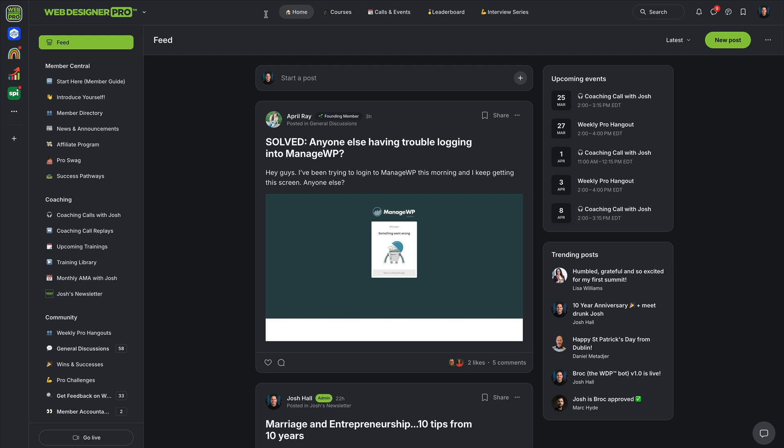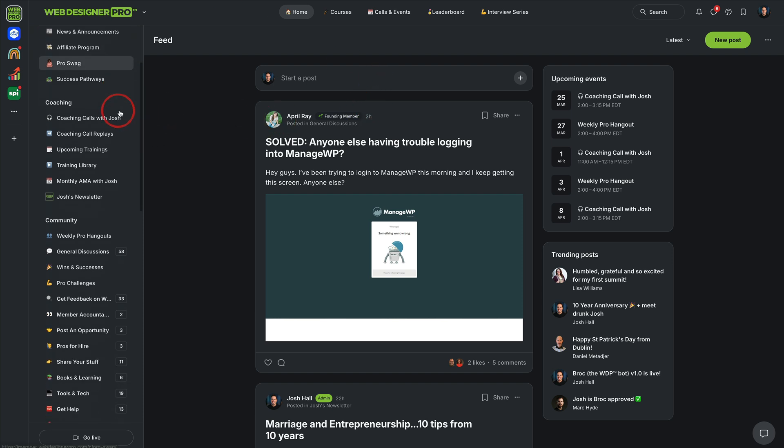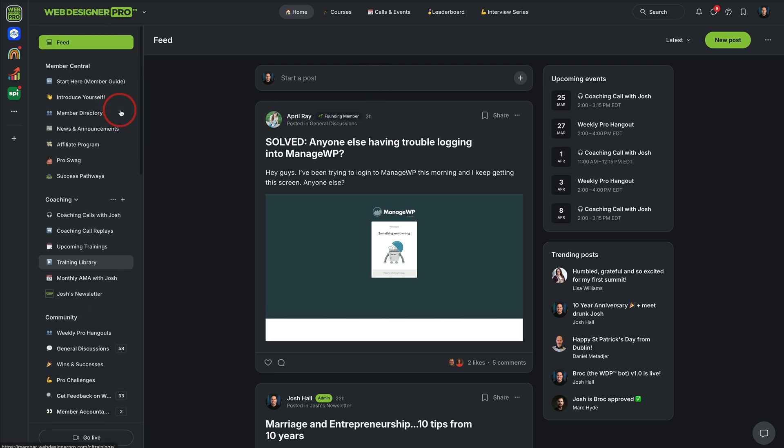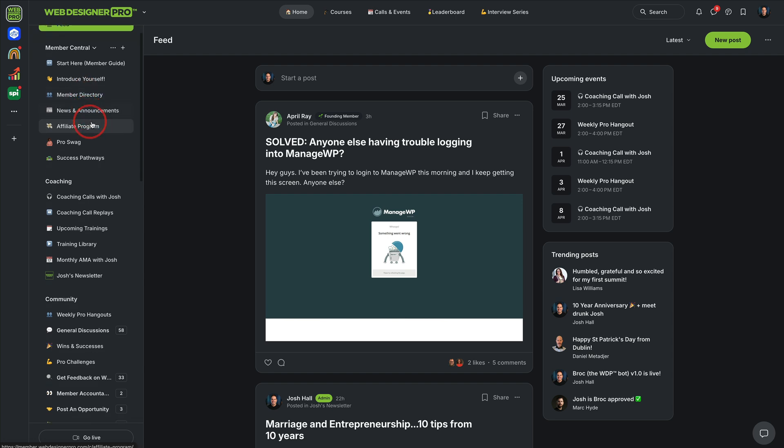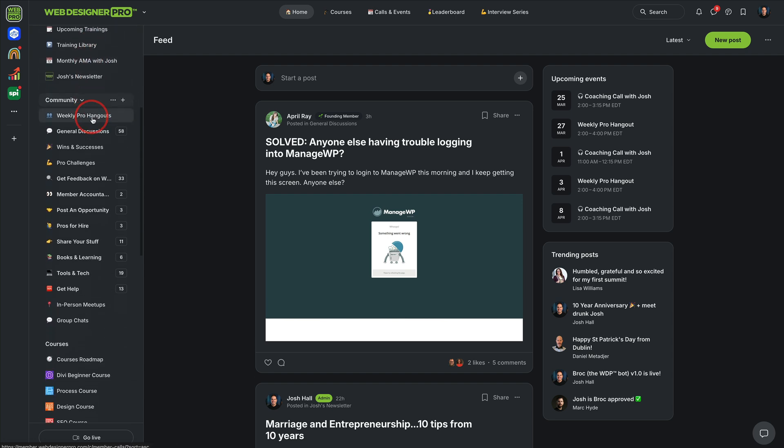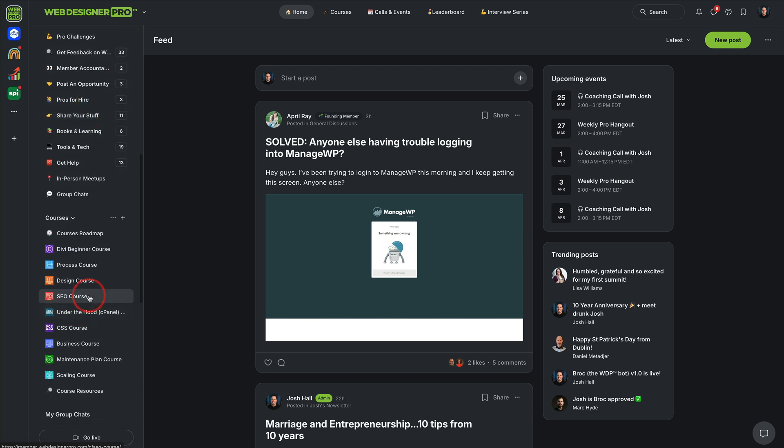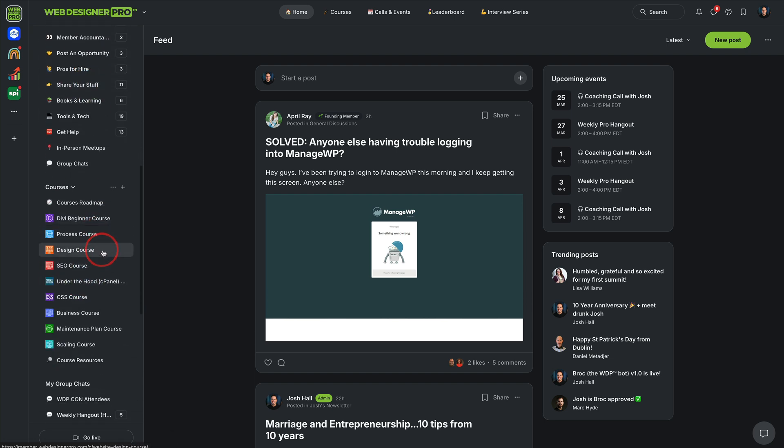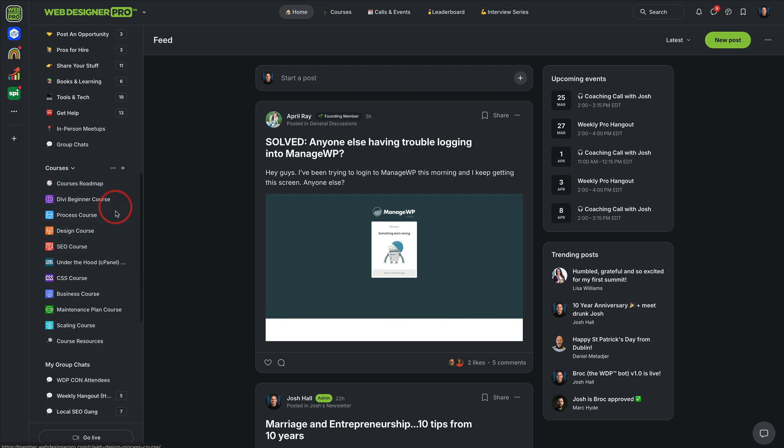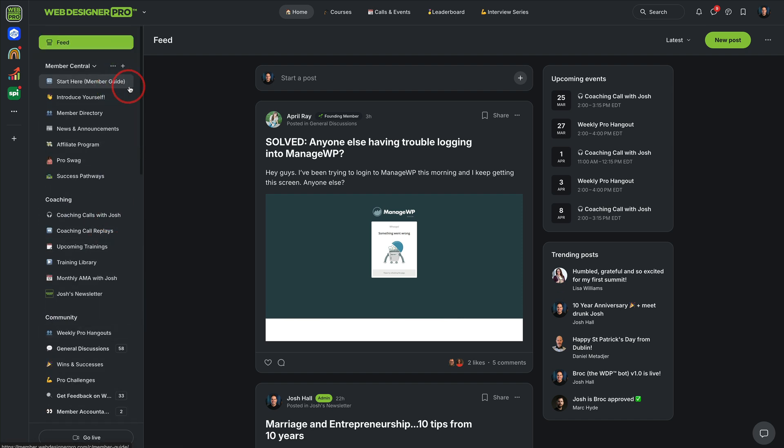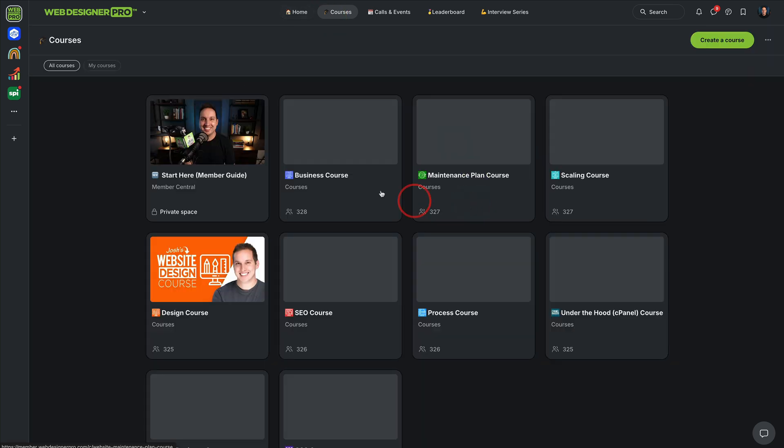Now, before I show you what you can do with Brock, just know if you're not a member of Web Designer Pro yet or if you're not familiar with it, there are a lot of different resources in Web Designer Pro. There is instant access to all of my courses, all of my SOPs, all of our resources.